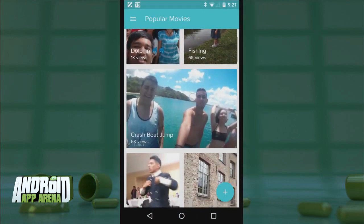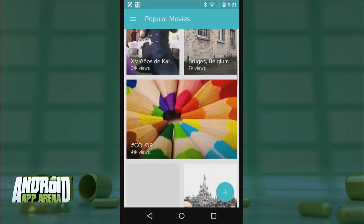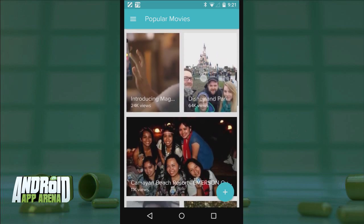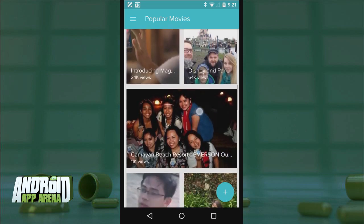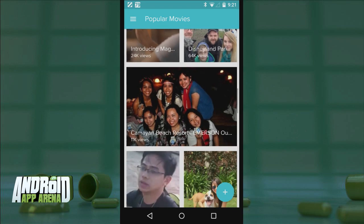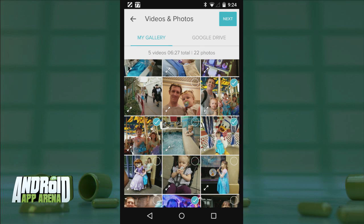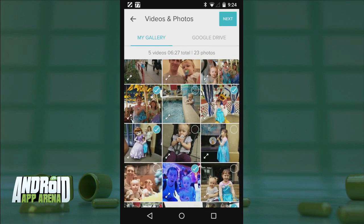The interface of the app is very straightforward and modern. You get a list of the service's most popular movies, but if you wish to create your own, you can just tap the floating plus button. From there, you can scour your on-device gallery as well as any photos and videos stored on your Google Drive.